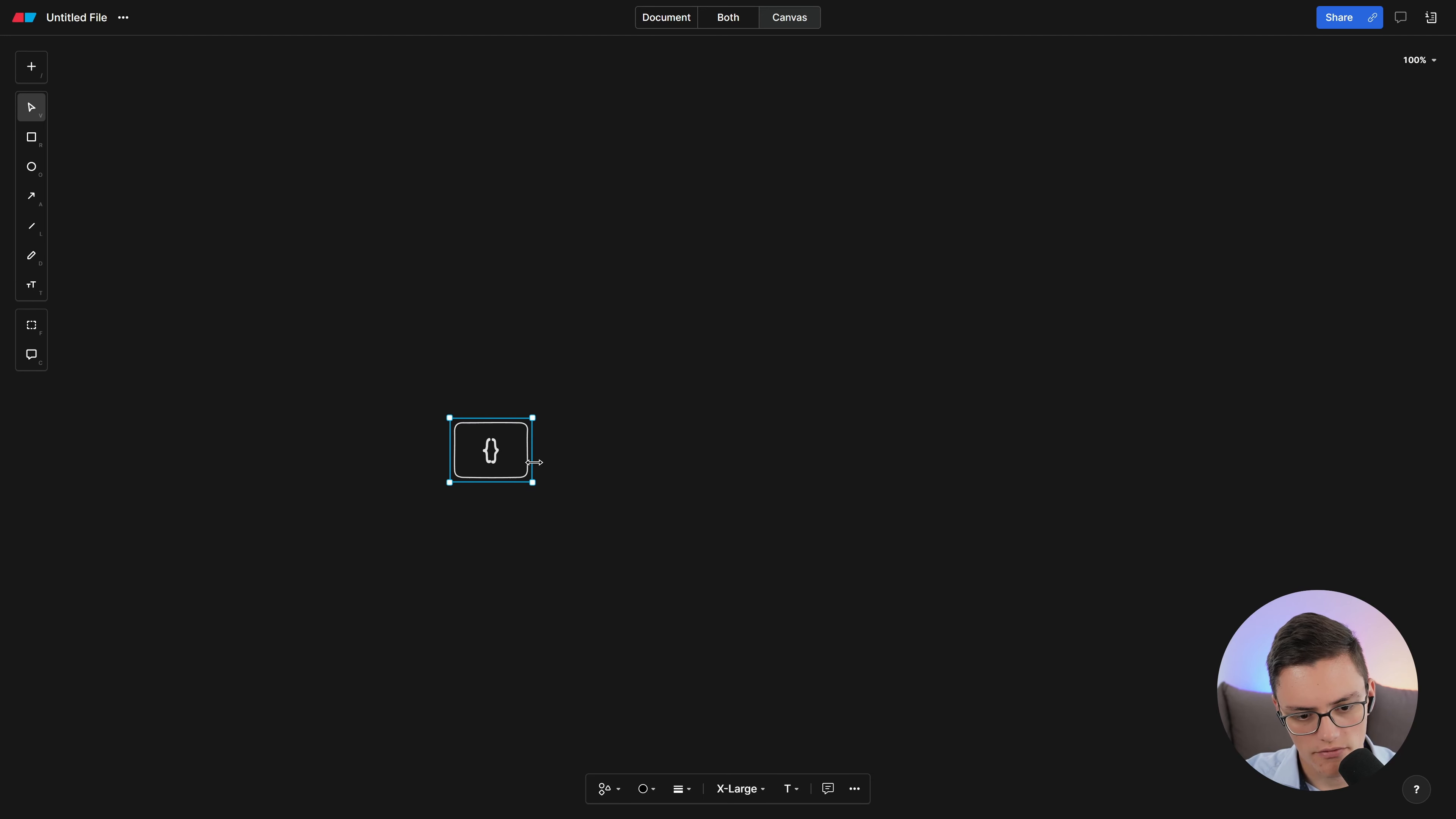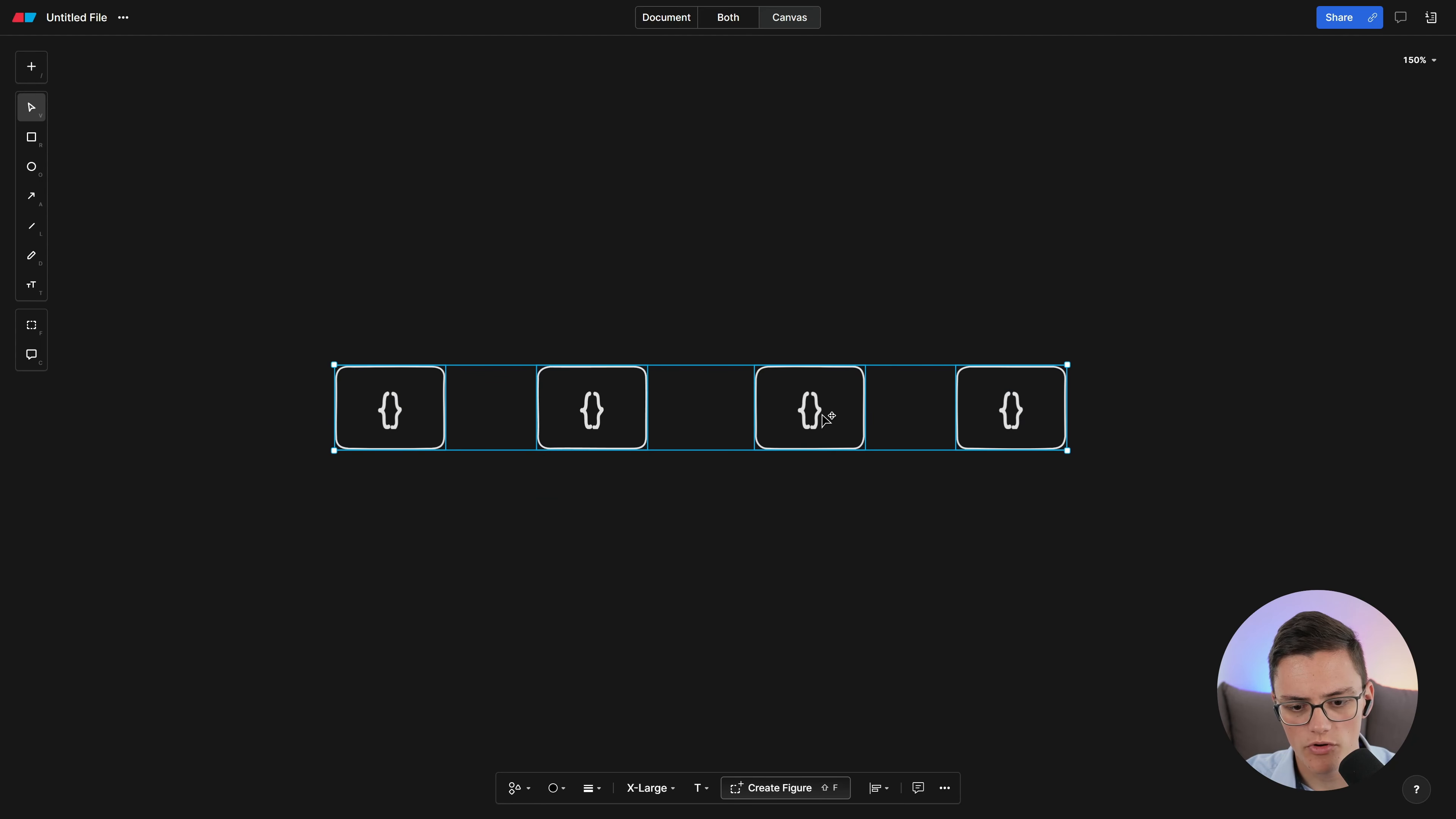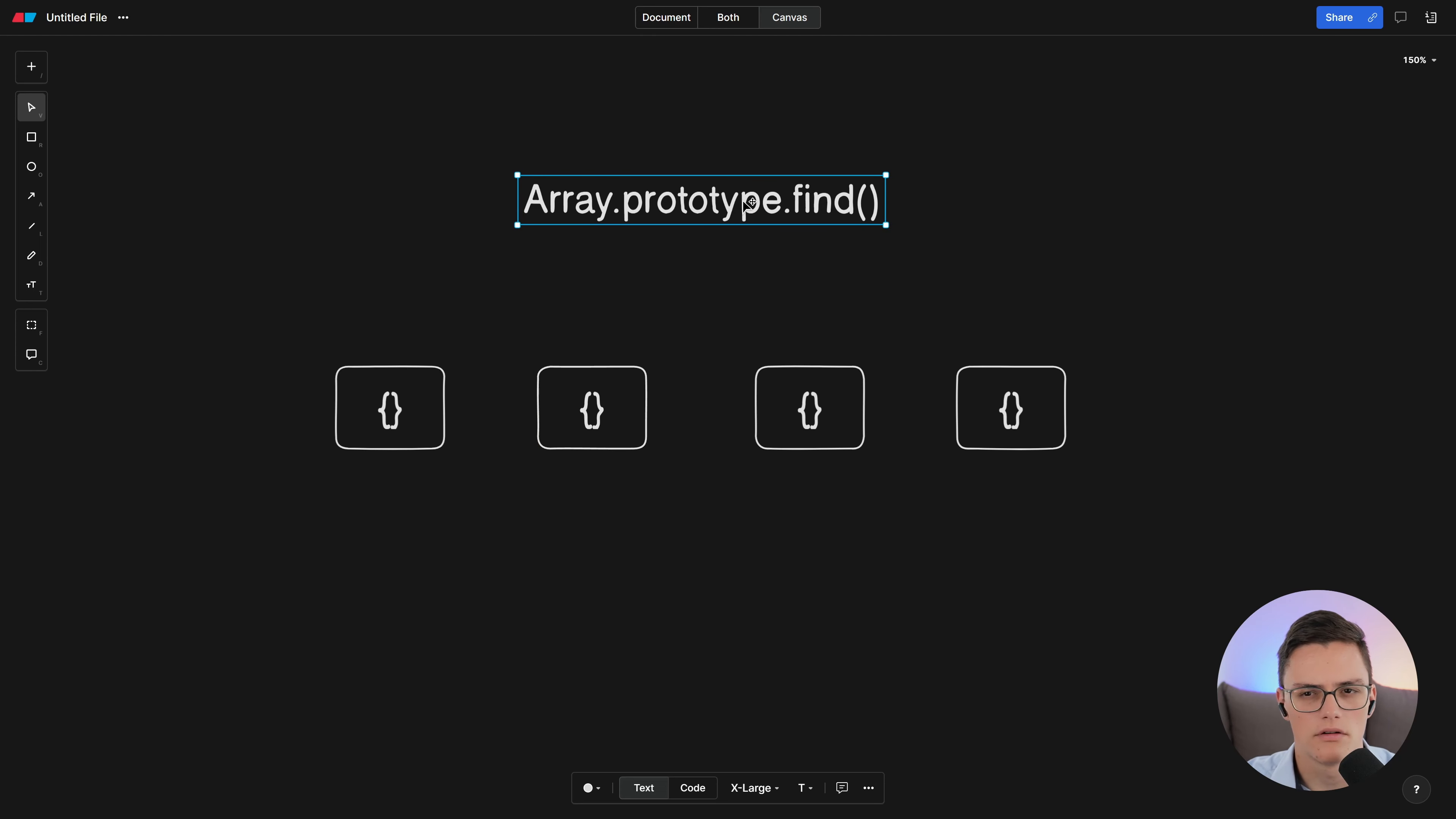So to do that, we type data.find and we pass a function. My function will check if node ID equals, let's say, the third item. So this will return the third item and console will get it. Let's run this in Node.js. And as you can see, everything is working as expected.